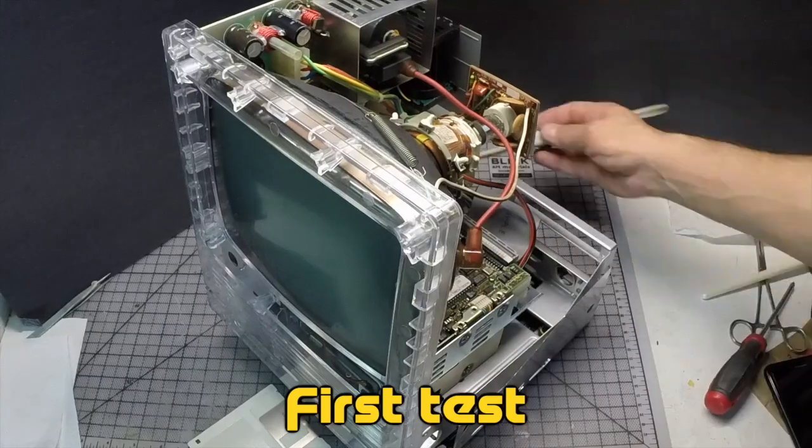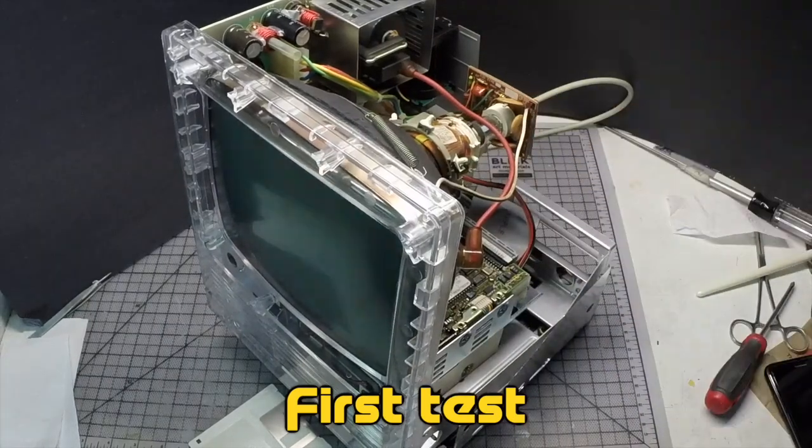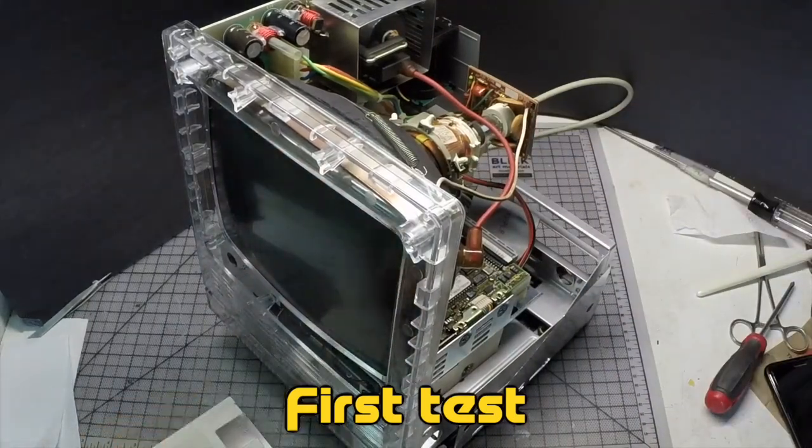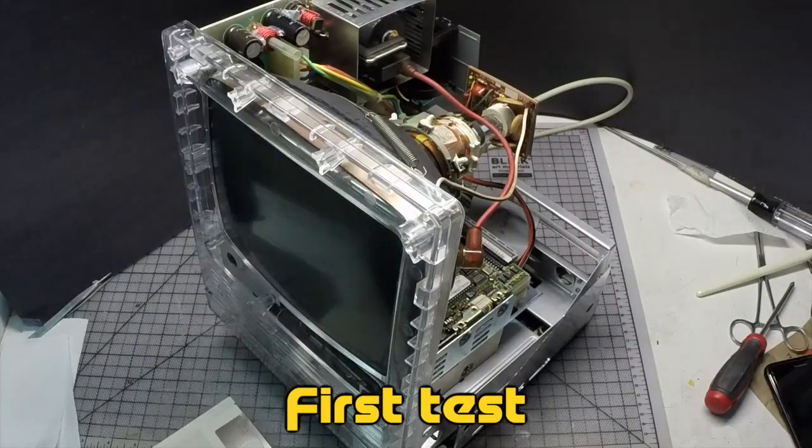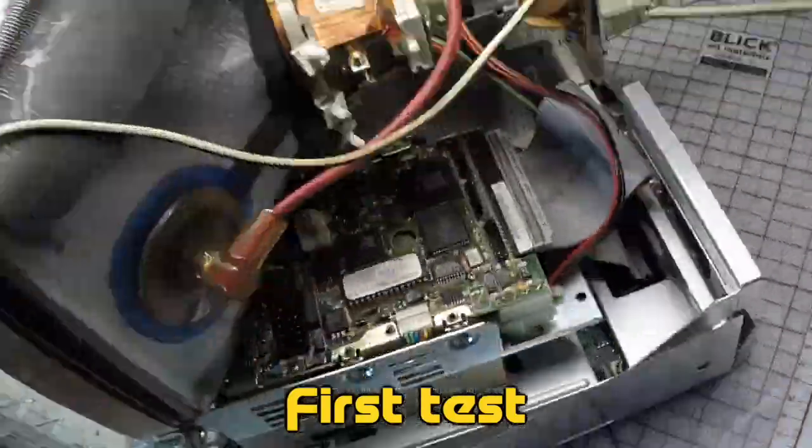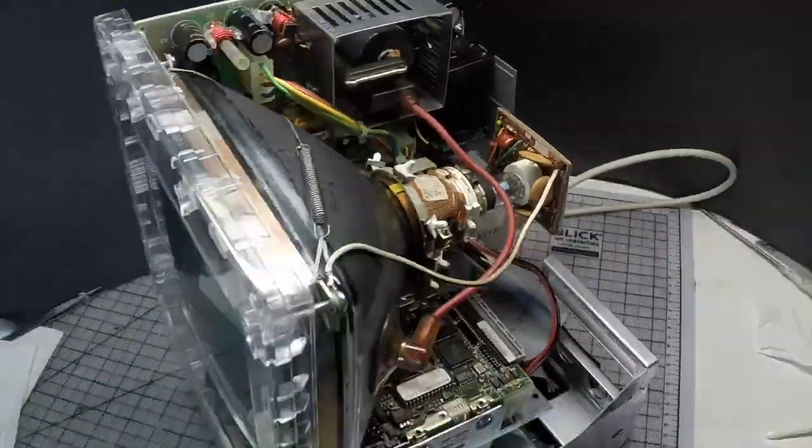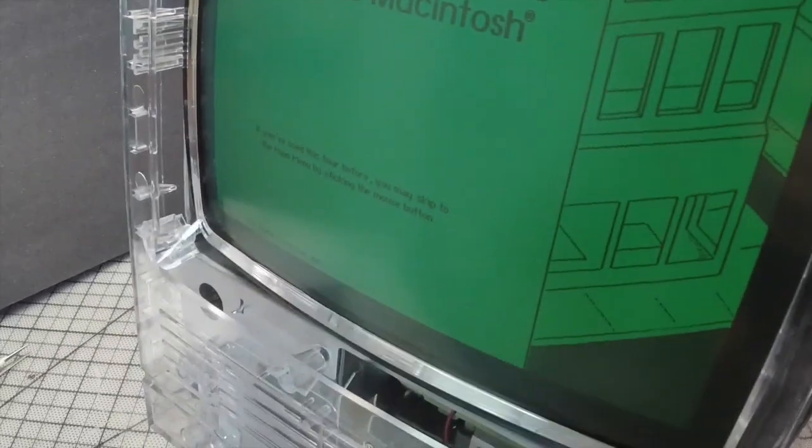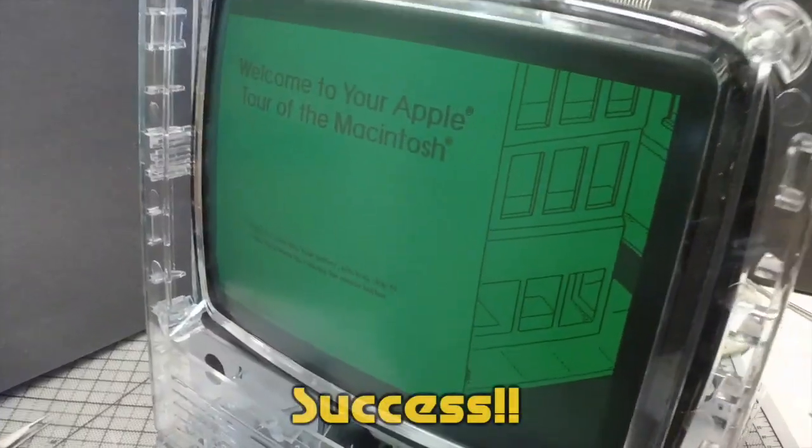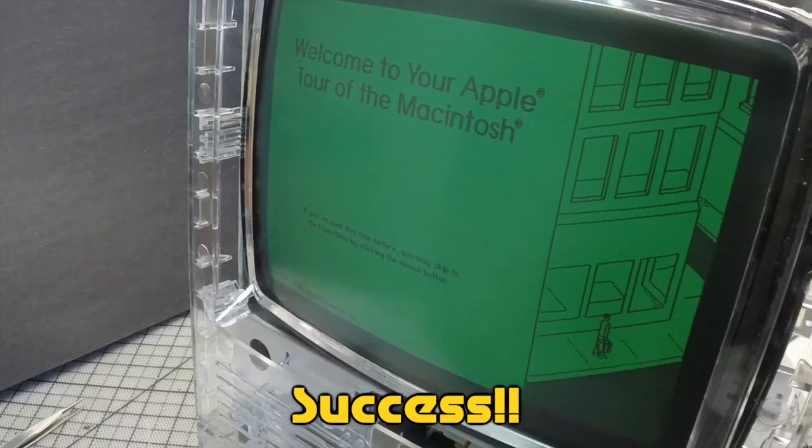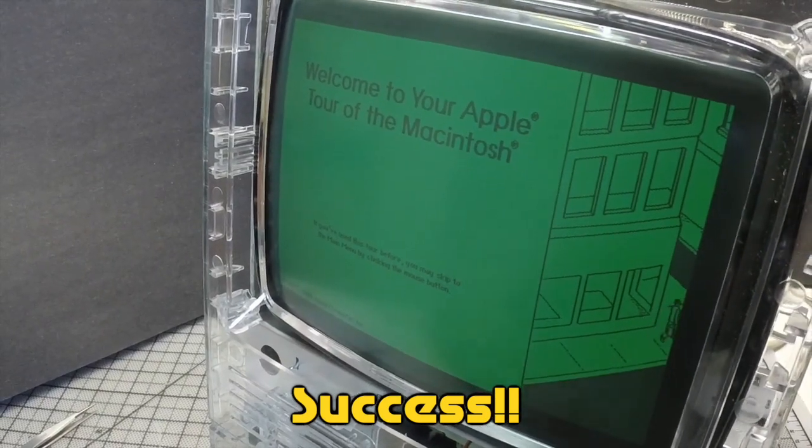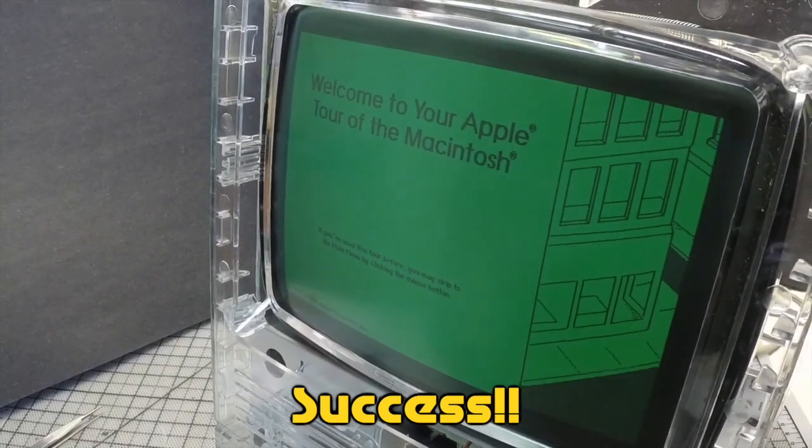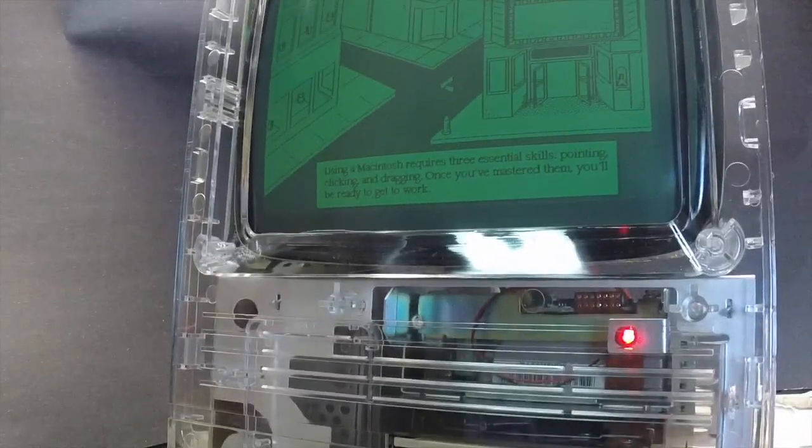Now everything is together. Comes the moment of truth, let's try it. Looks like it's a no go, but wait. What happened here? Looks like the CRT takes a lot to turn on and also I had to take the brightness all the way up. Looks like we're in business.